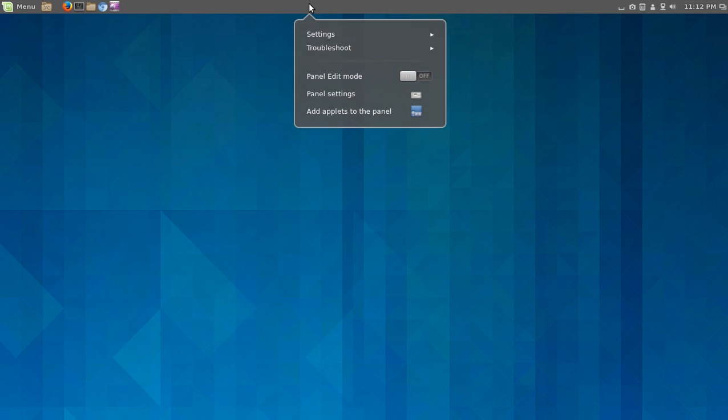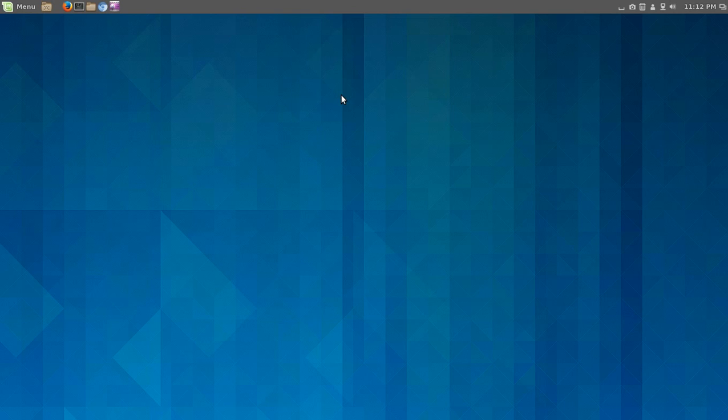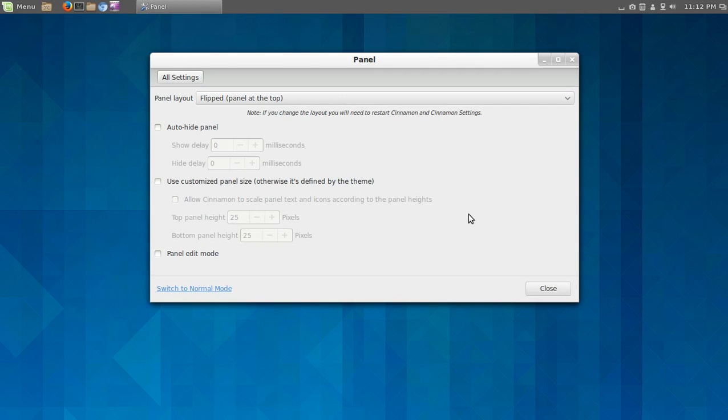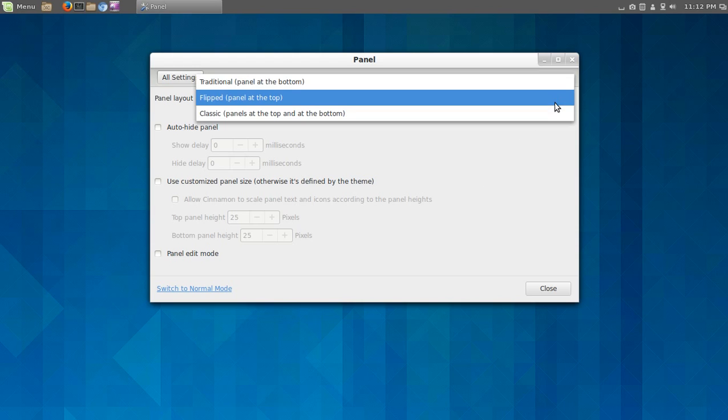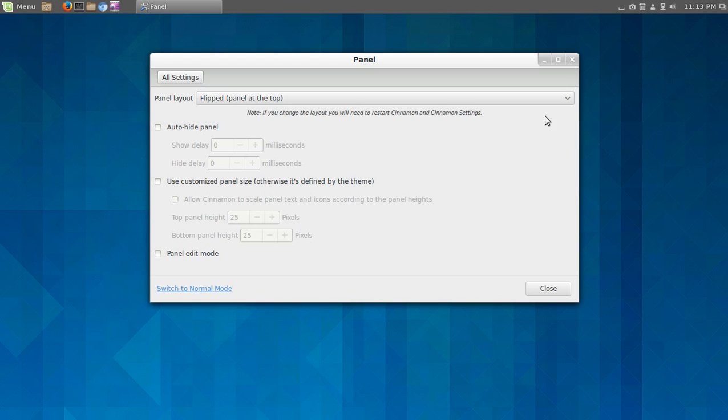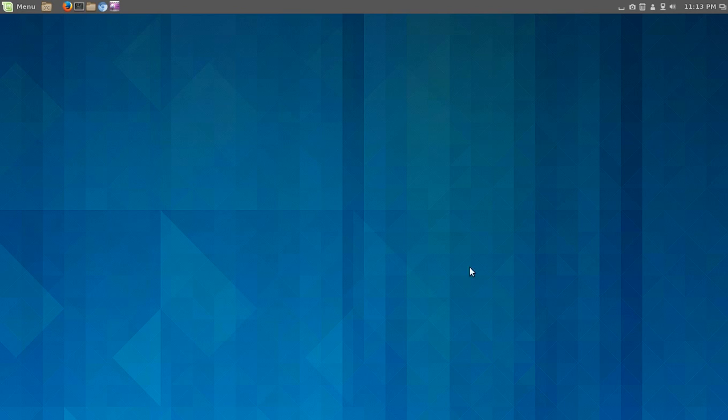All right, you can do some other things here, such as troubleshoot, panel edit mode, panel settings. Again, if you are coming from a Windows environment, you should be able to figure this out. It should not be too difficult. The easiest thing here was to, you know, go to the top or the bottom. One thing I don't like, if you make changes, it says here, if you make changes to the layout, you will need to restart. Cinnamon, I don't like that. I just want to click and go. And for the most part, cinnamon fits the bill. But just little things like this that are somewhat annoying.